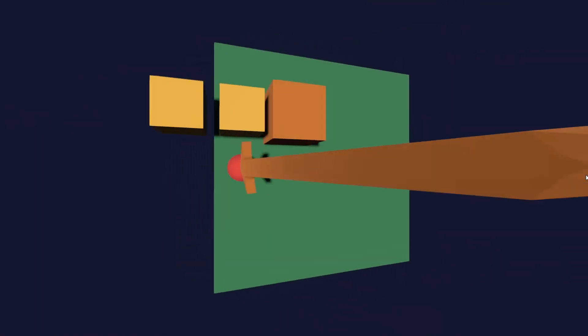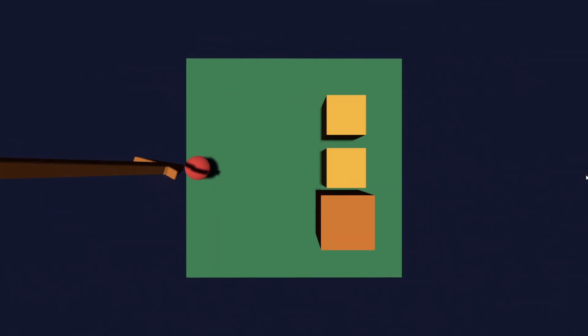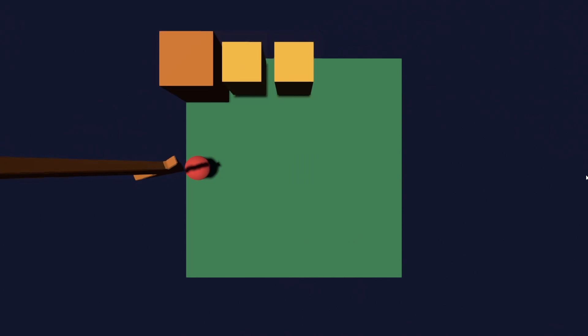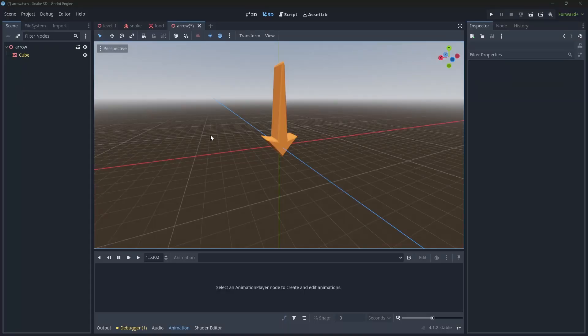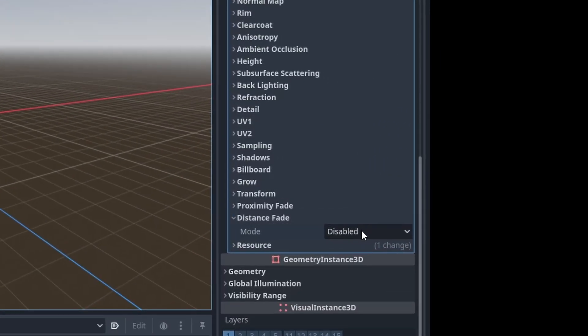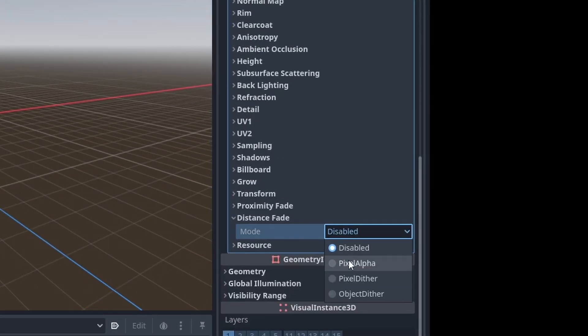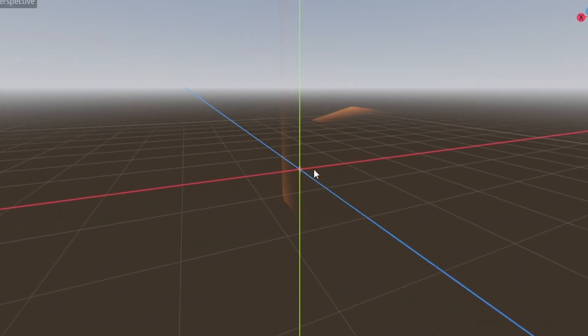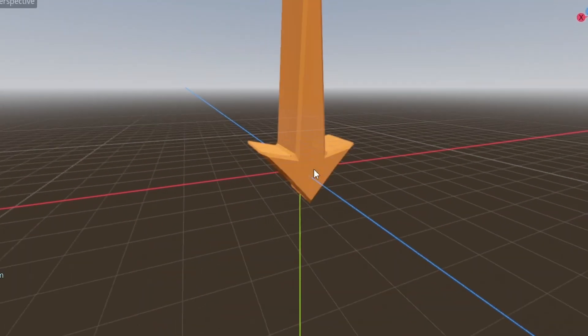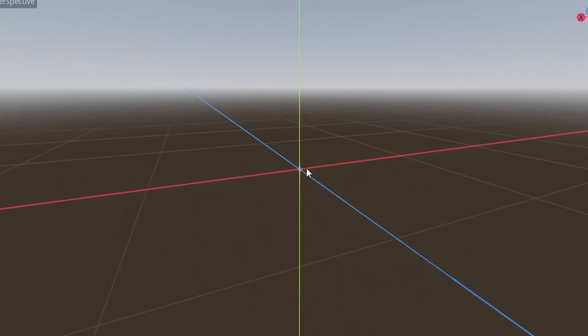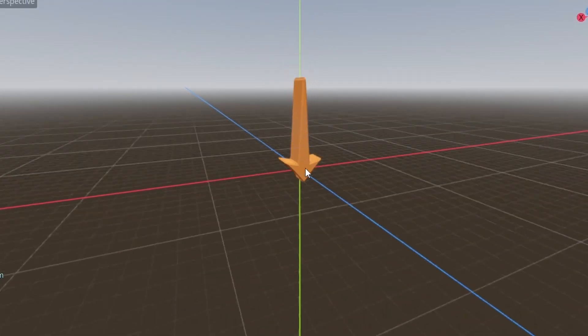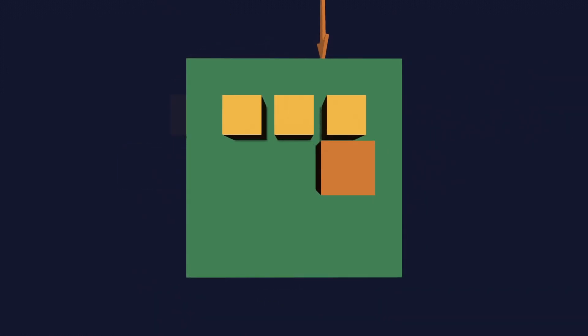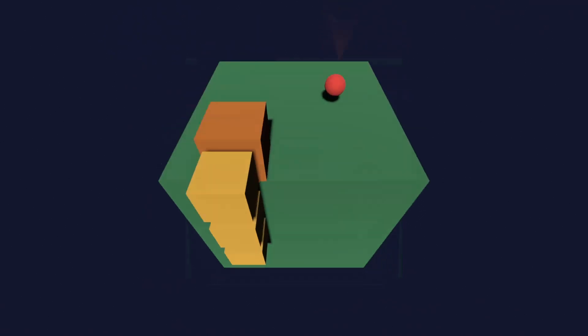But they're also visible from a short distance, which can be annoying. So I changed the parameter called distance fade to be pixel alpha. It means that the object fades depending on the camera position. After that small update, the arrow part is done. When arrow is close to the camera, it fades away.